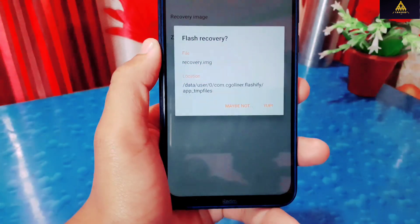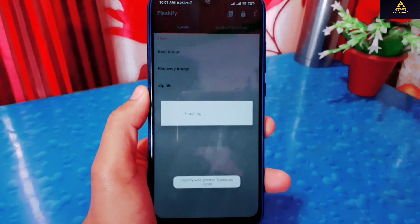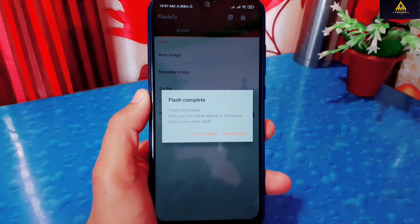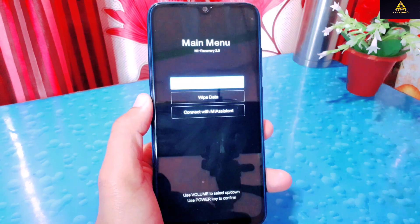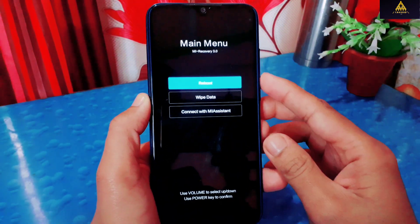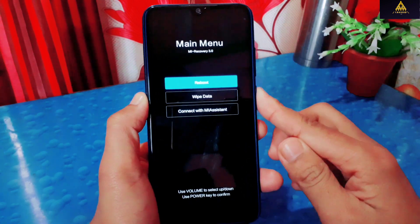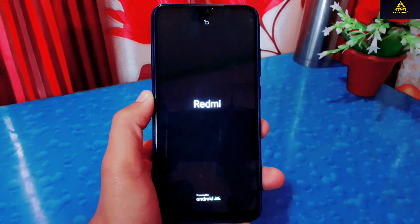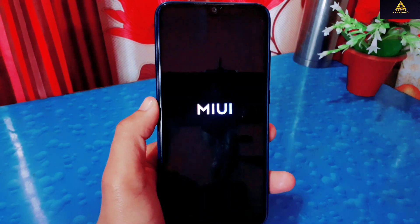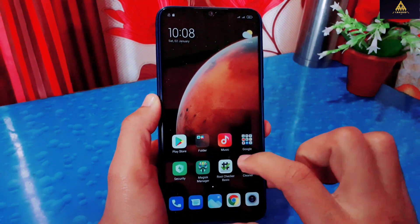Then click on OK. It will ask for confirmation — click on Yup. Then it will start flashing that recovery image file. Now the flashing process is completed. Click on reboot now. Then it will reboot our phone to recovery mode. And you can see Orange Fox recovery is removed and replaced by Mi stock recovery. In this way, we can remove any custom recovery on rooted and non-rooted phones. I hope you liked this video. If you find this video useful, hit the like button, share this video, and comment down below. Also, don't forget to subscribe to the Cracksuit YouTube channel. That's it for today — I'll see you in my next video. Until then, goodbye.